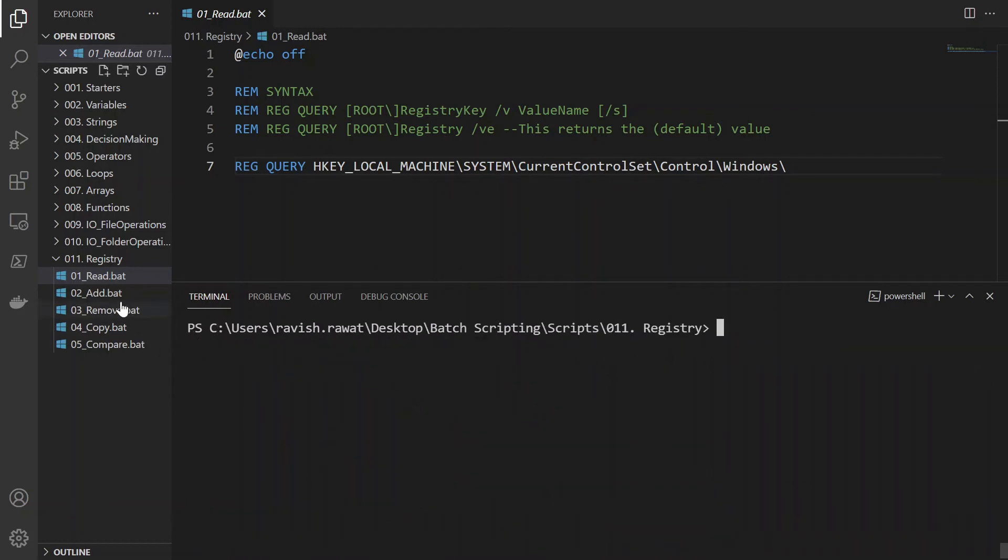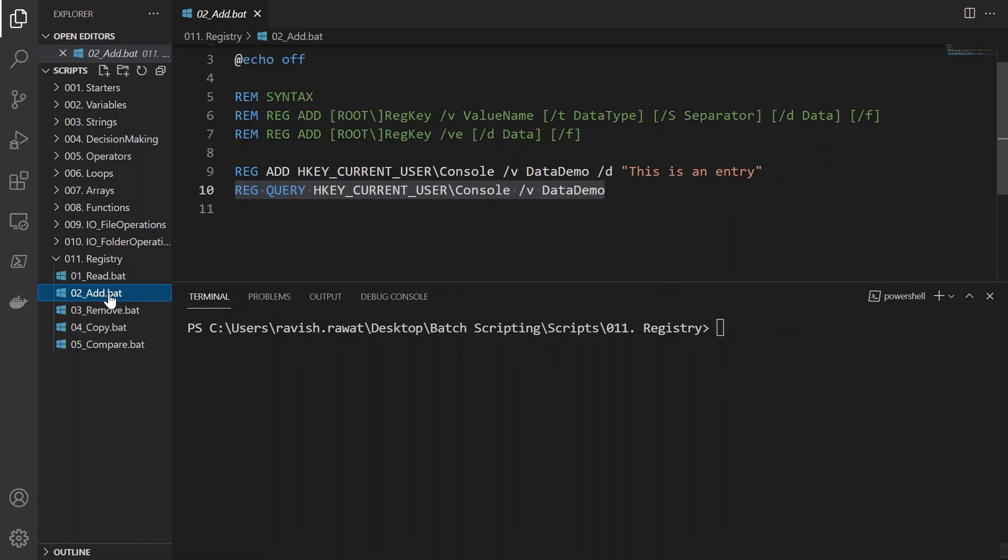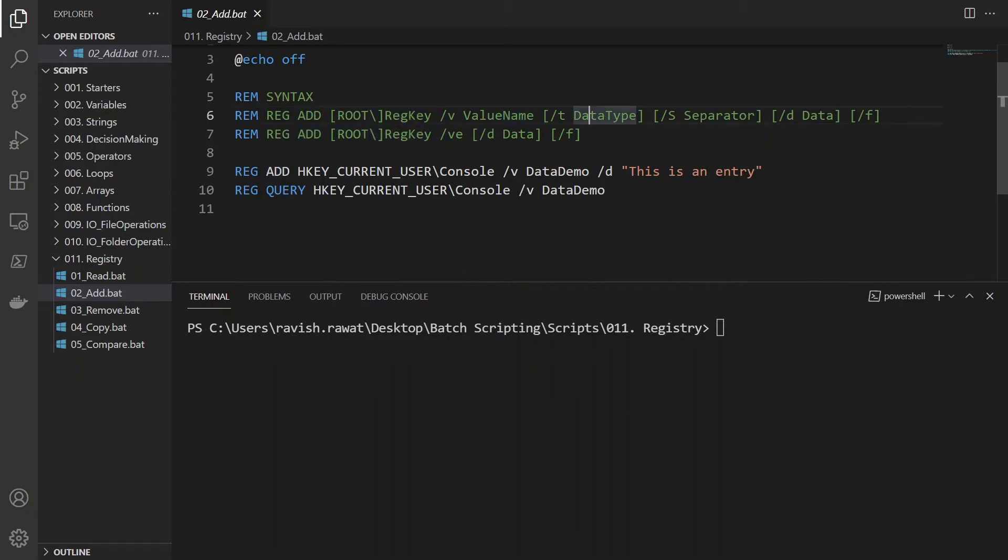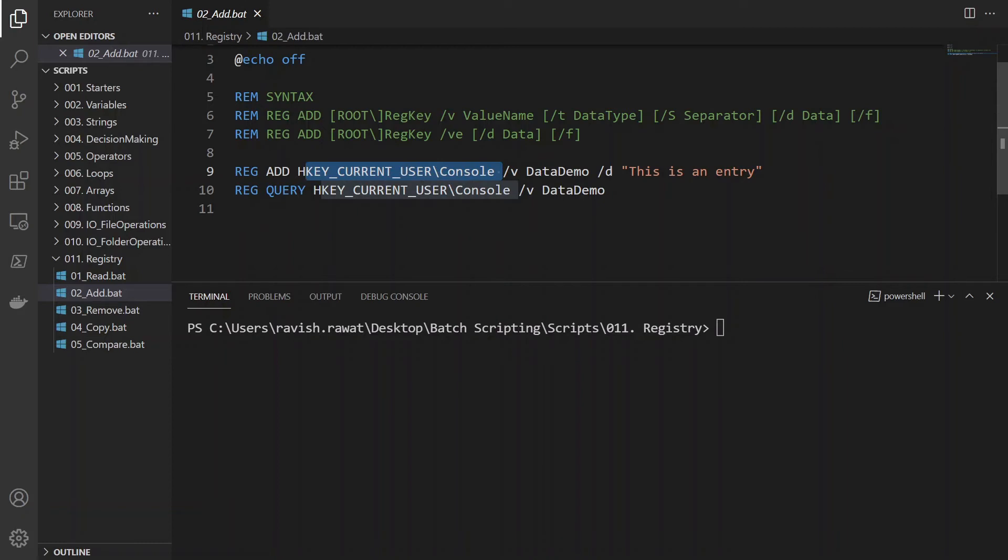This is the interesting part where we add something to it. So right now, I showed you in the registry that there is nothing known as demo data. So I will make an entry over here. So the syntax is reg add, the path, the value name, the type or a separator if you want to add - that's what you do. So what we will do is on the console part, we will add something known as data demo. So this should be my value. And this should be the description or whatever I am describing about it.